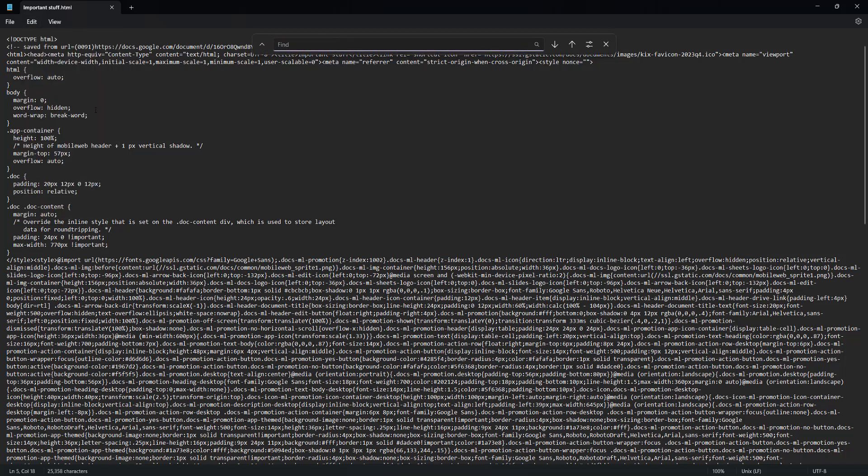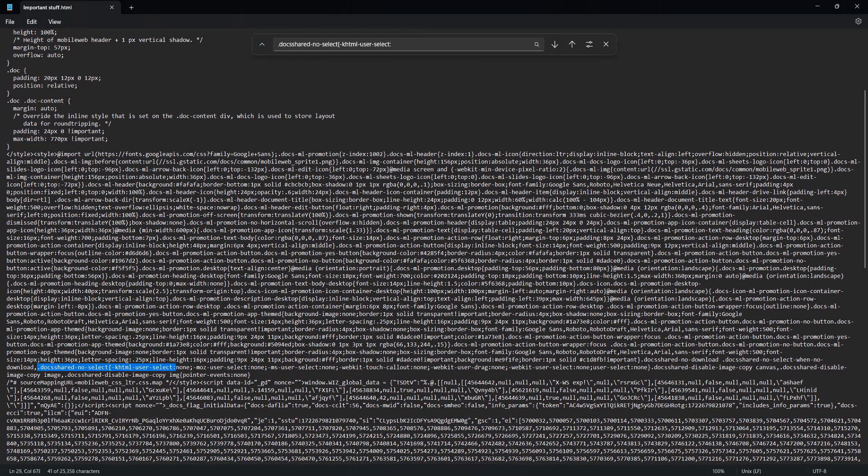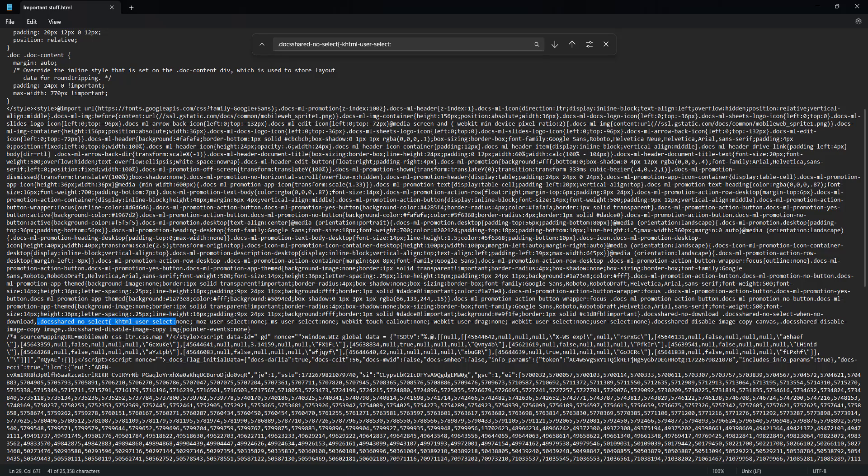Then you need to put the following in this box. It'll be in the description below for you to copy and paste. Once you do that, you then click on the down arrow which is called Search Down. There's only going to be one instance of this in the file. You'll see it highlighted but there's going to be more you need to delete. You need to do this step really carefully and the exact bit of text you need to delete will also be in the description below.